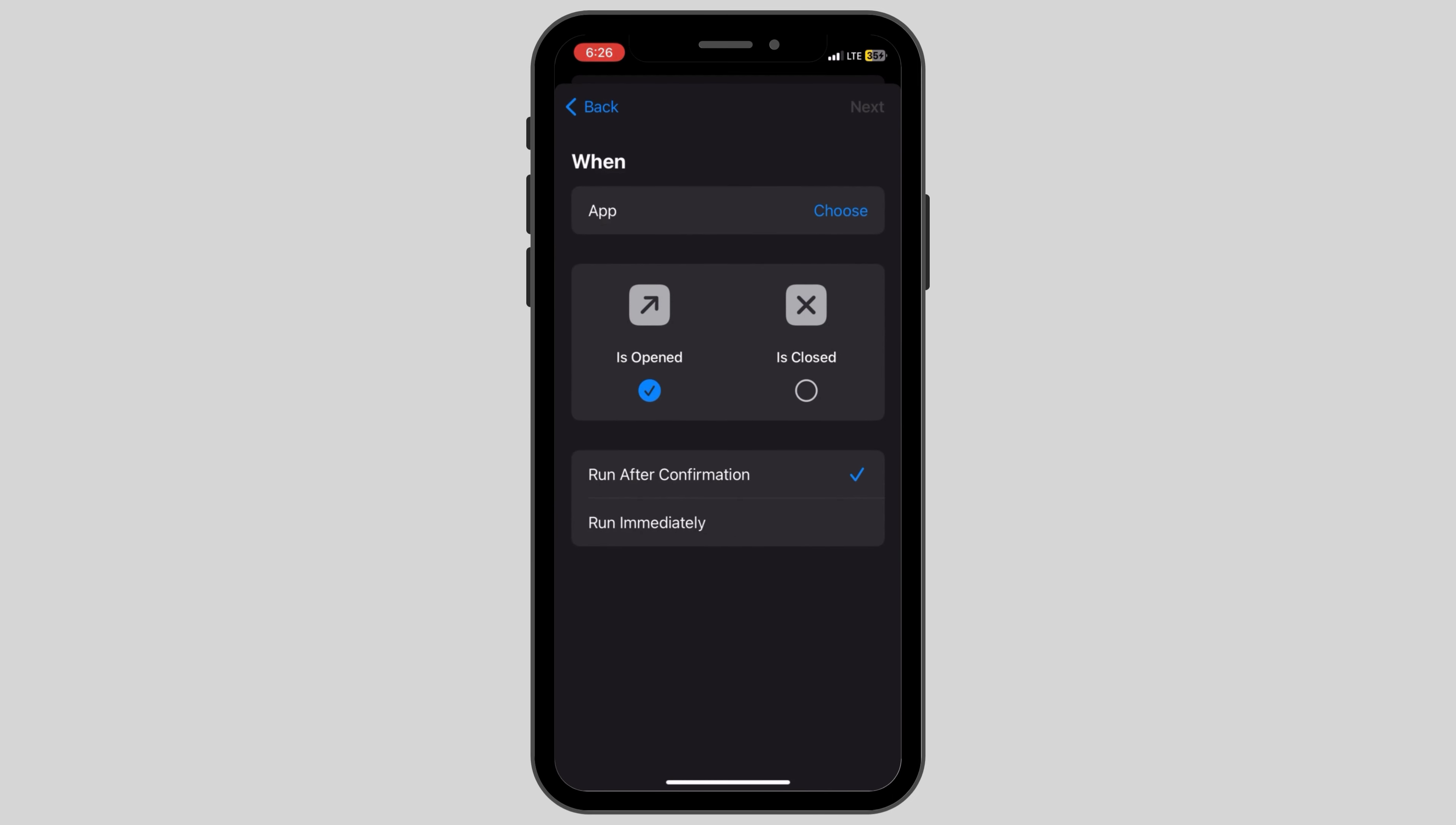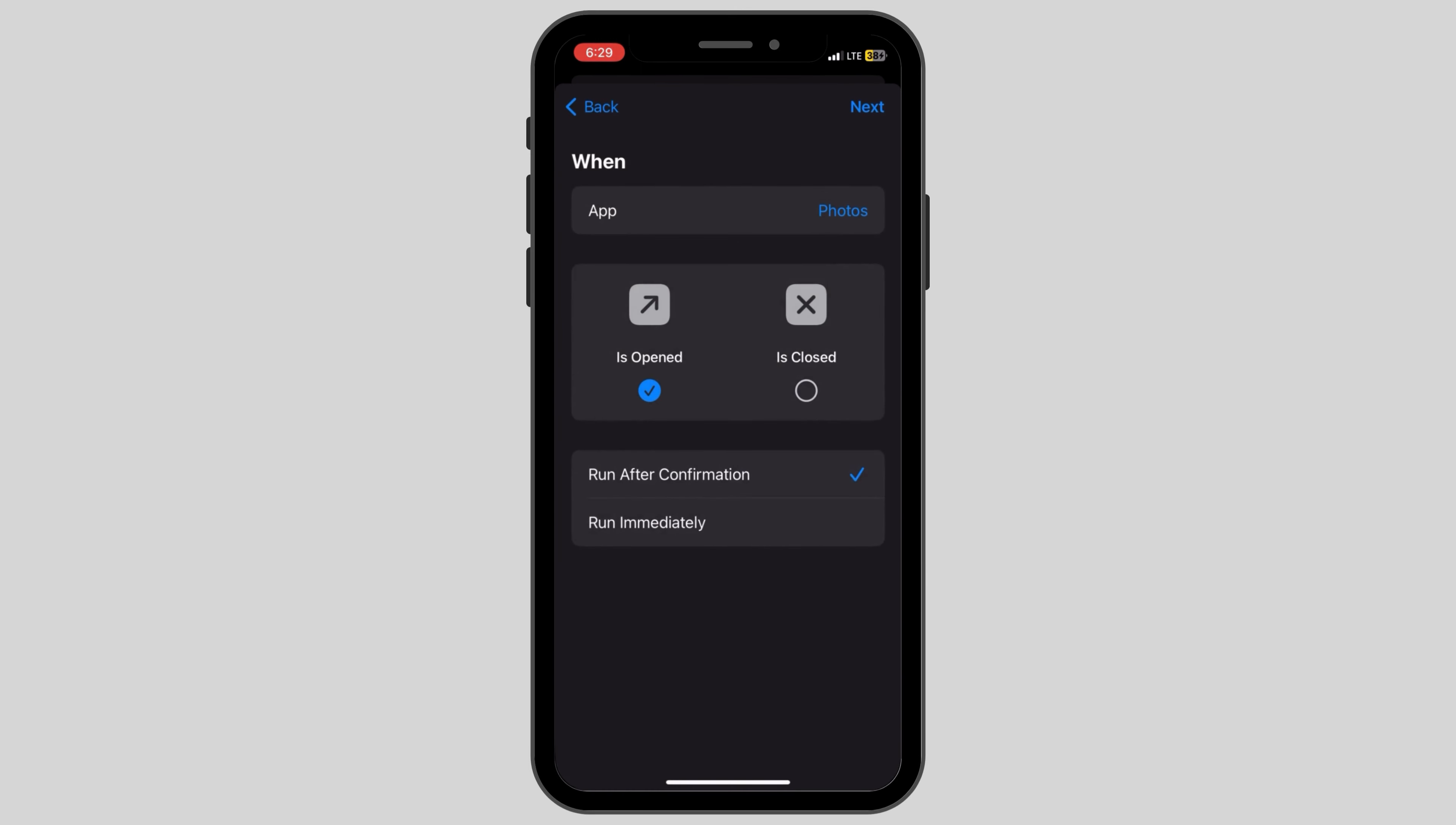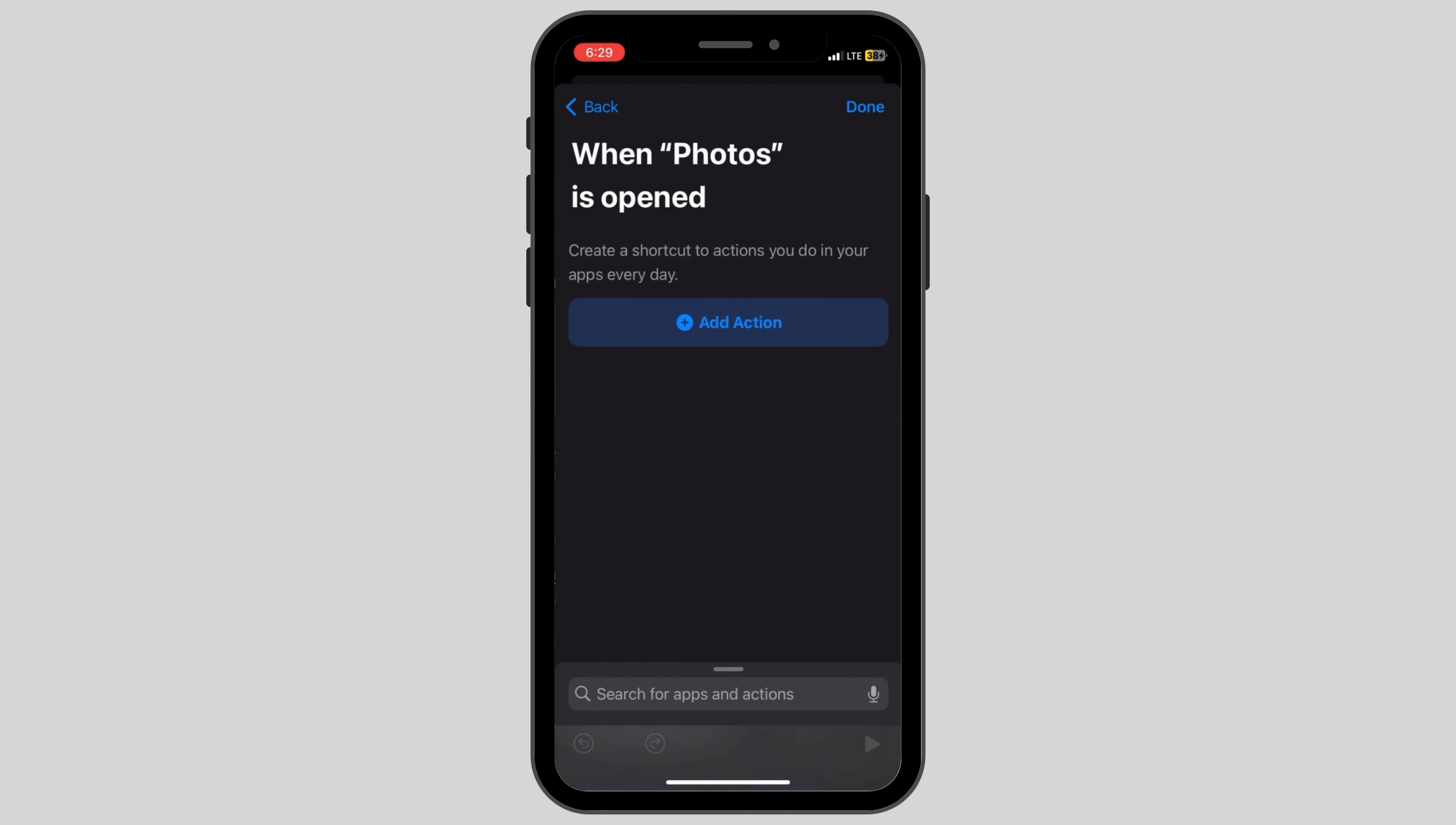Click on Choose beside the app and you'll see the list of apps on your device. Click on Photos, then click on Run Immediately, and after this click on the new blank automation option.